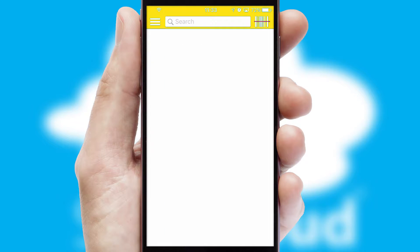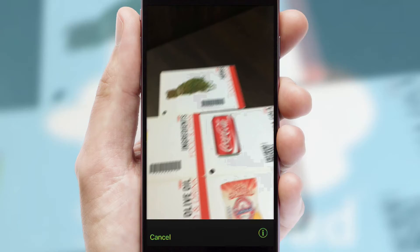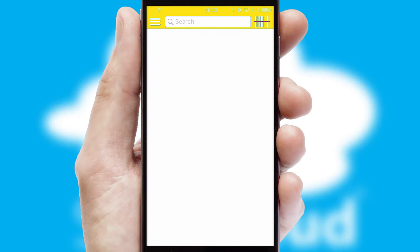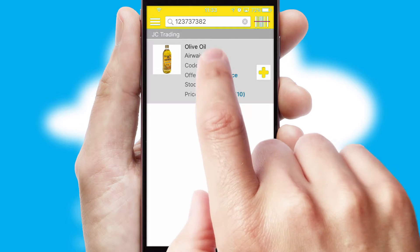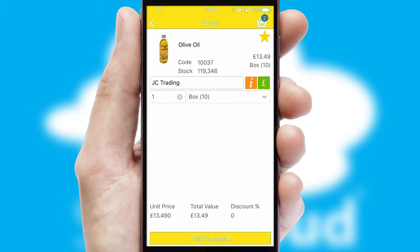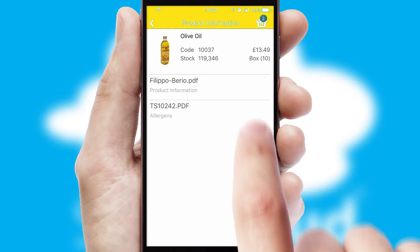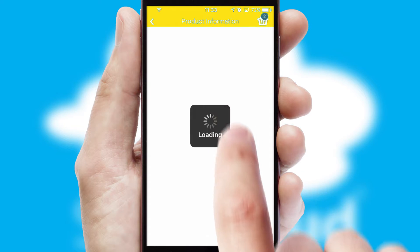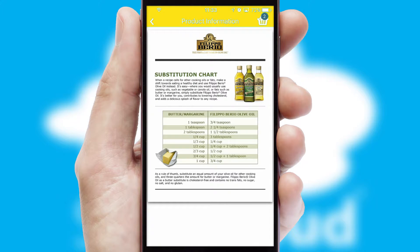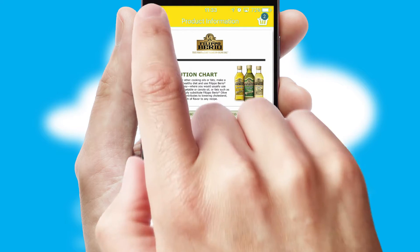Products can also be easily located and ordered by scanning any type of barcode or QR code. If you require further product information, then by clicking the information button you will be able to access detailed PDFs on the products.